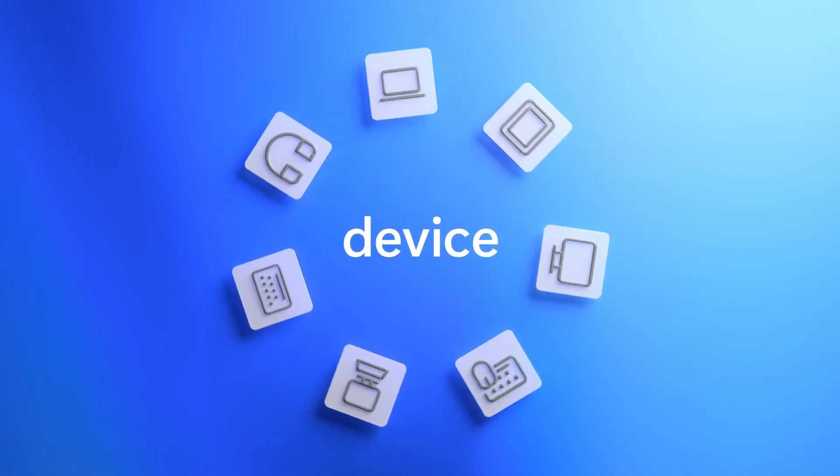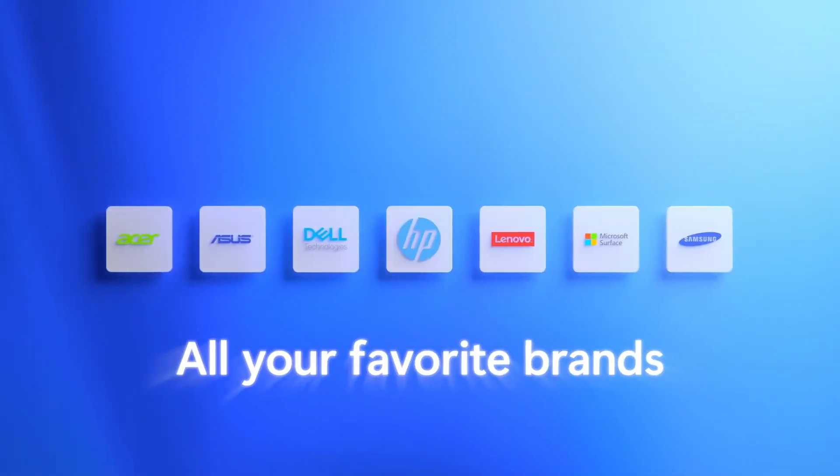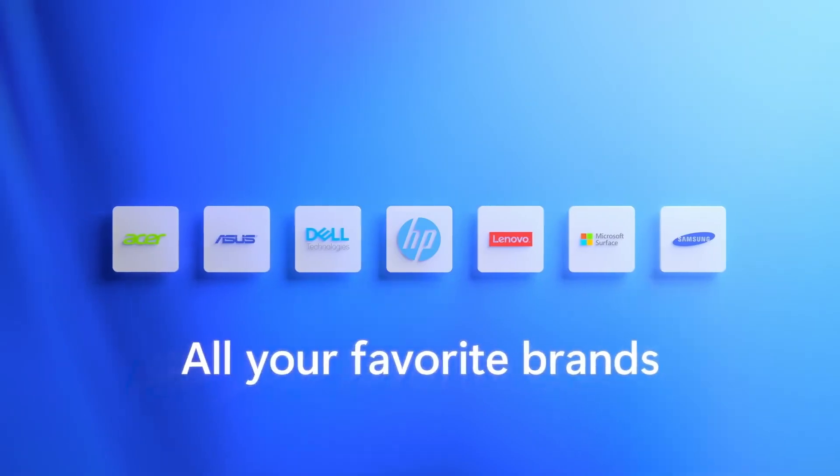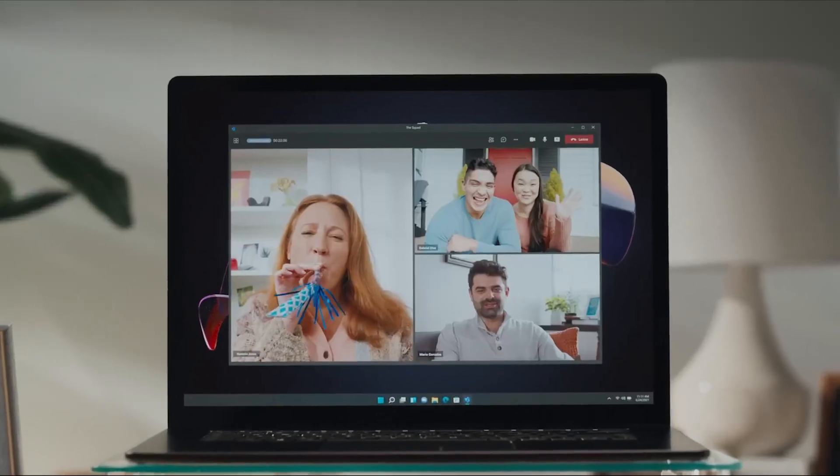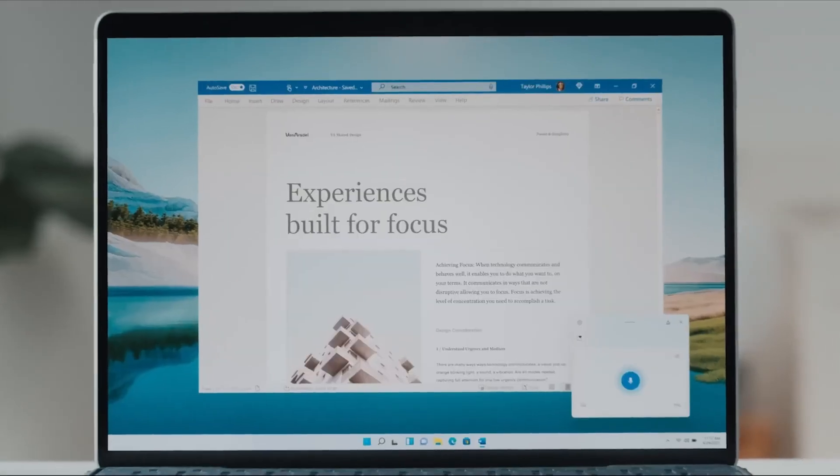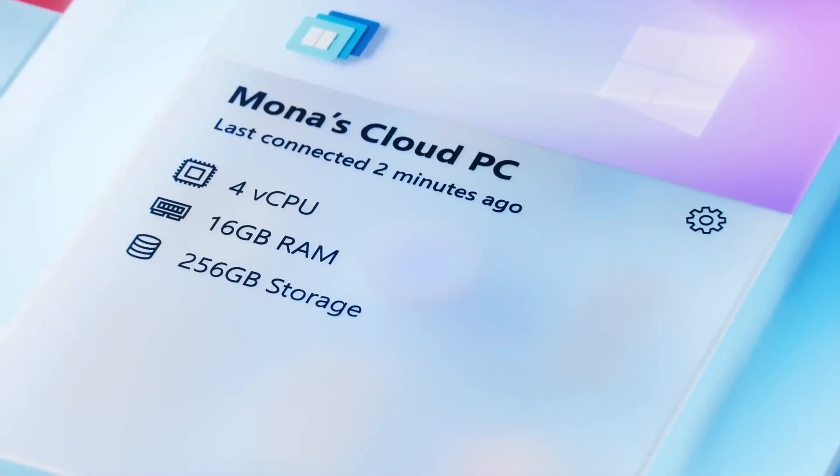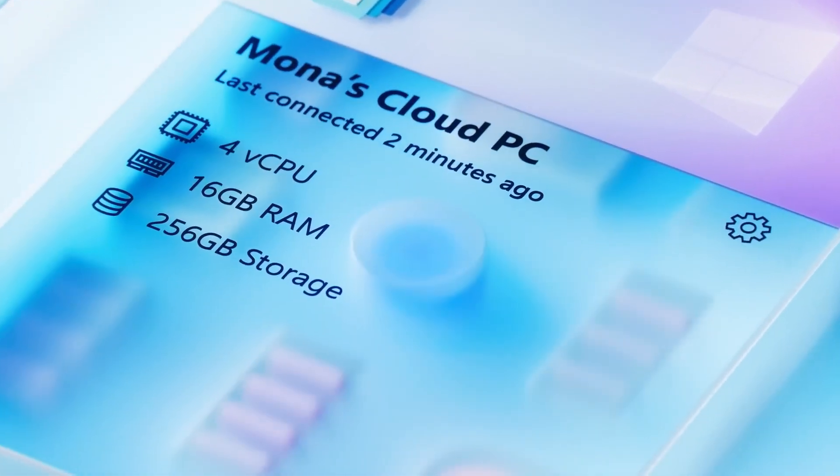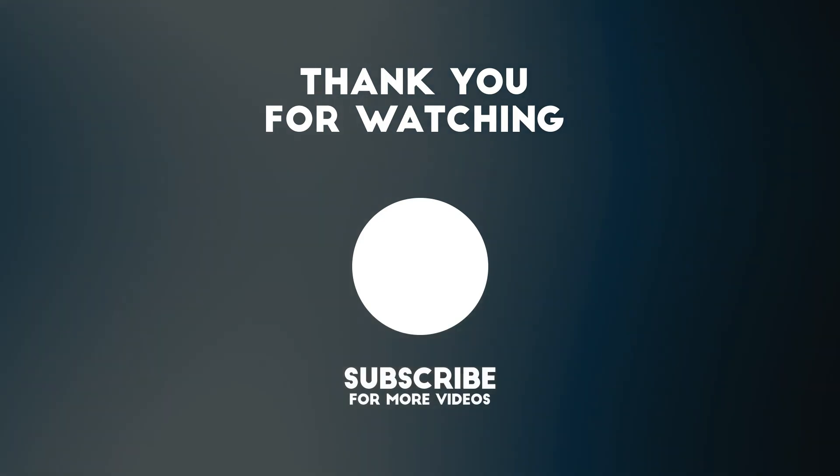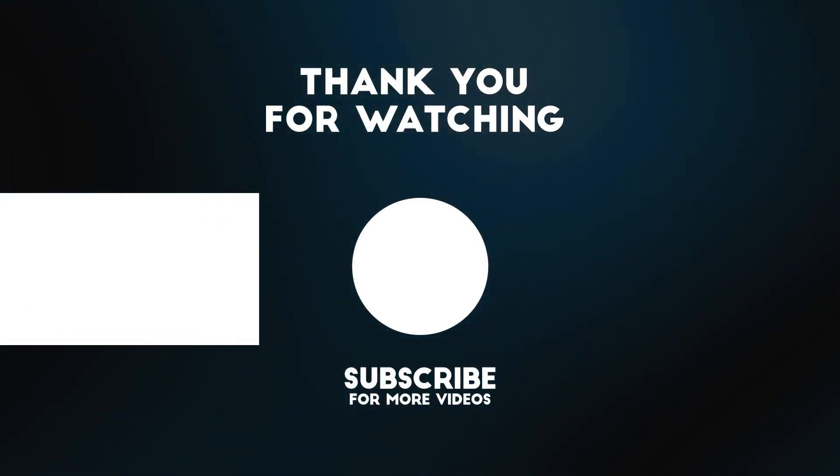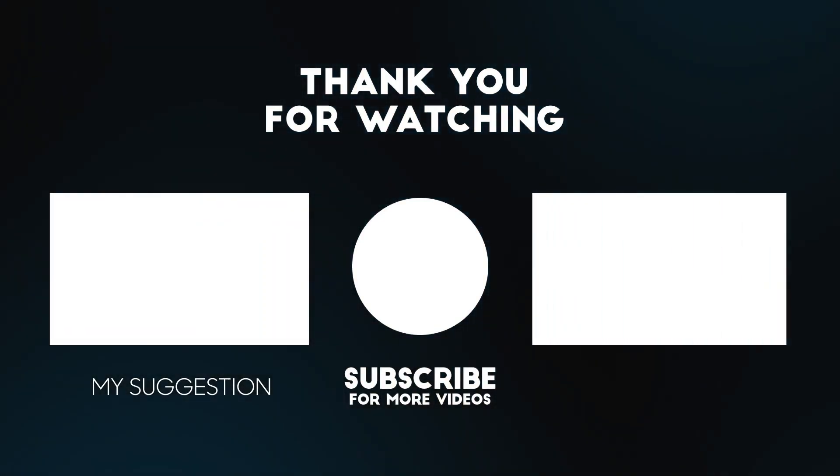We'd love to hear your thoughts on this matter. Please share your opinion in the comments below. Are you still using Windows 10? And do you believe that the $30 annual fee for extended support is a fair price? If you found this video helpful or informative, please make sure to hit the like button to show your support. Thank you for watching, and take care. Bye.